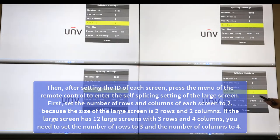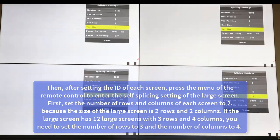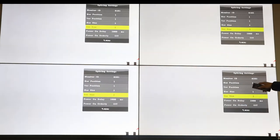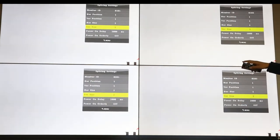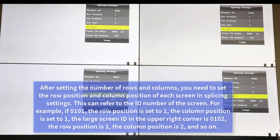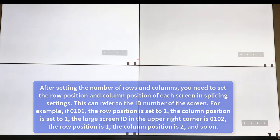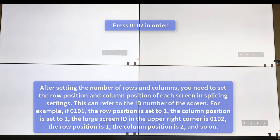If the large screen has 12 screens arranged in 3 rows and 4 columns, you need to set the number of rows to 3 and the number of columns to 4. After setting the number of rows and columns, you need to set the row position and column position of each screen in the splicing settings. This can refer to the ID number of the screen.